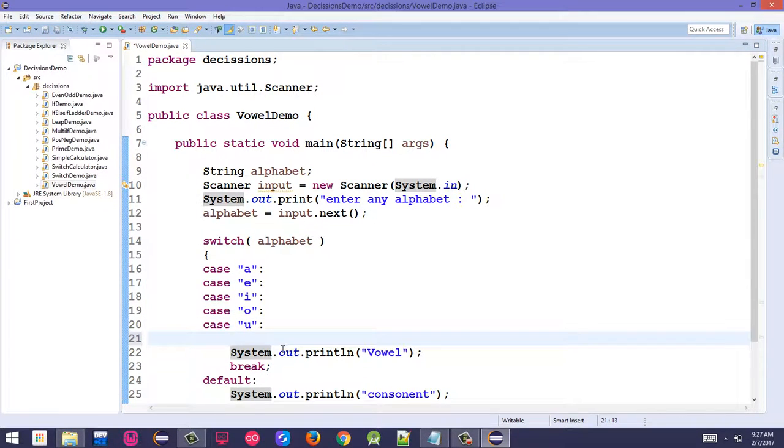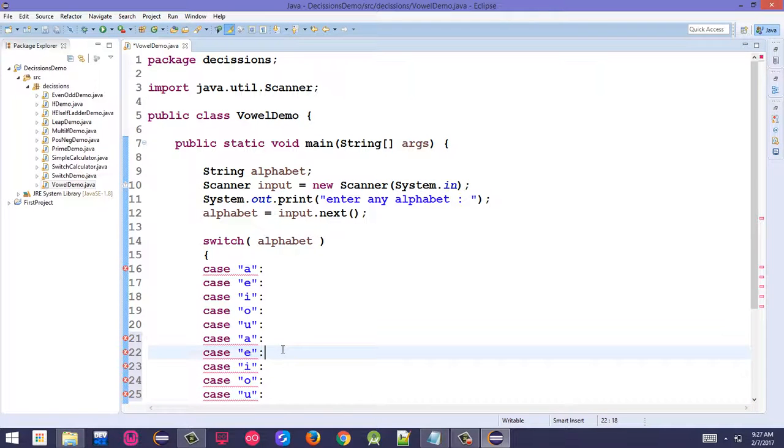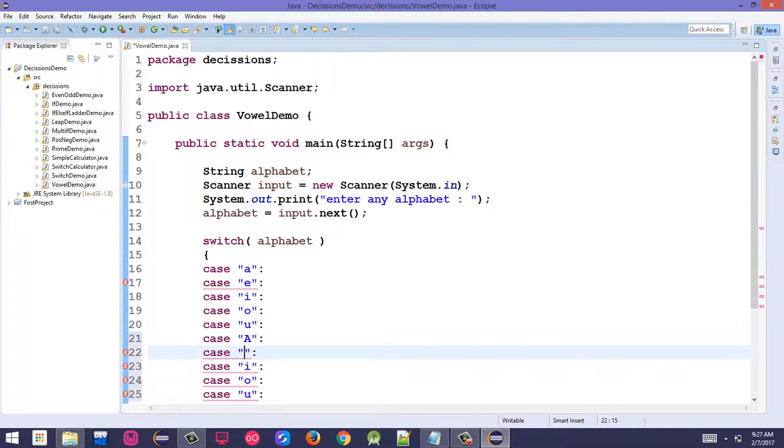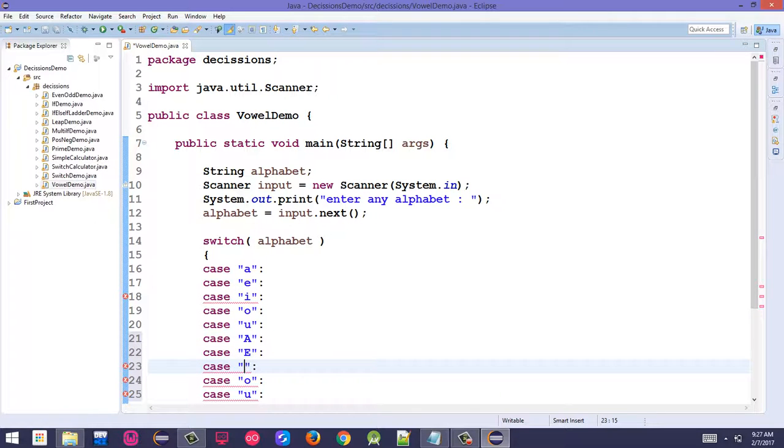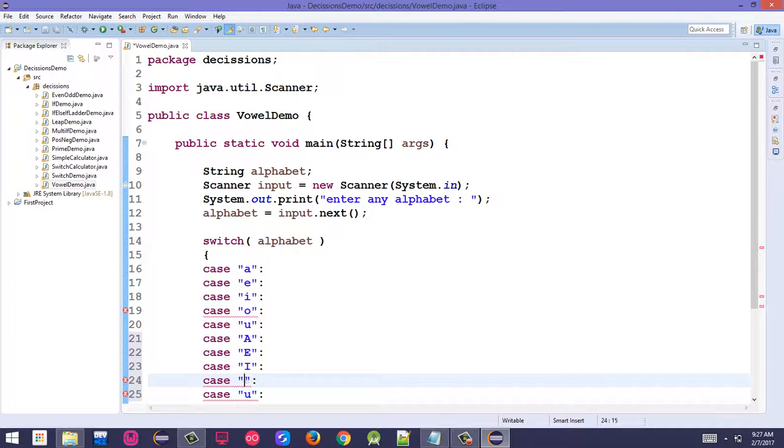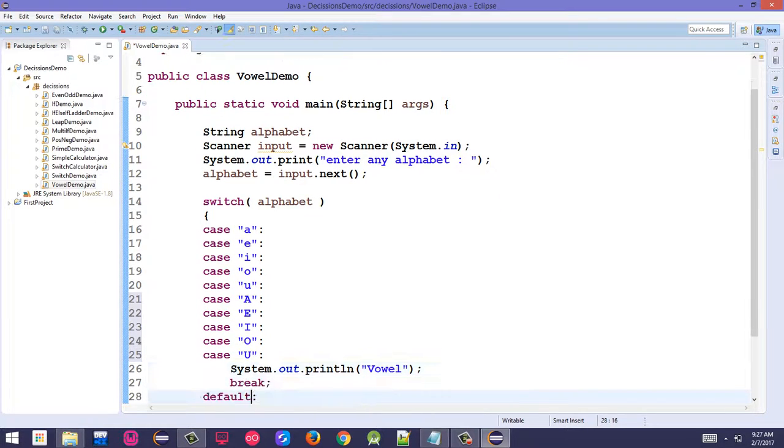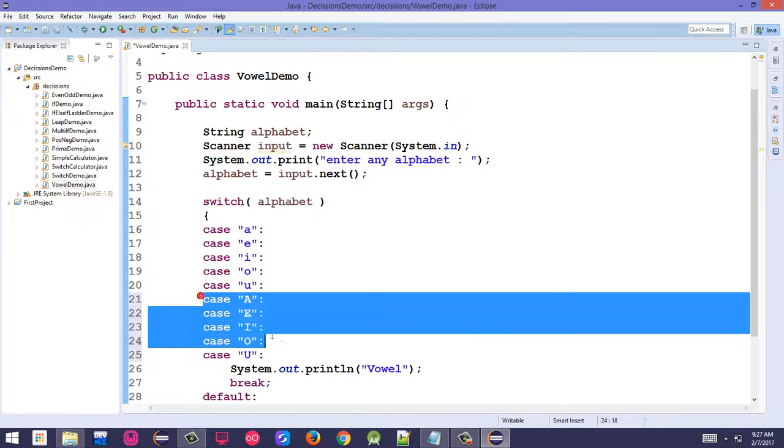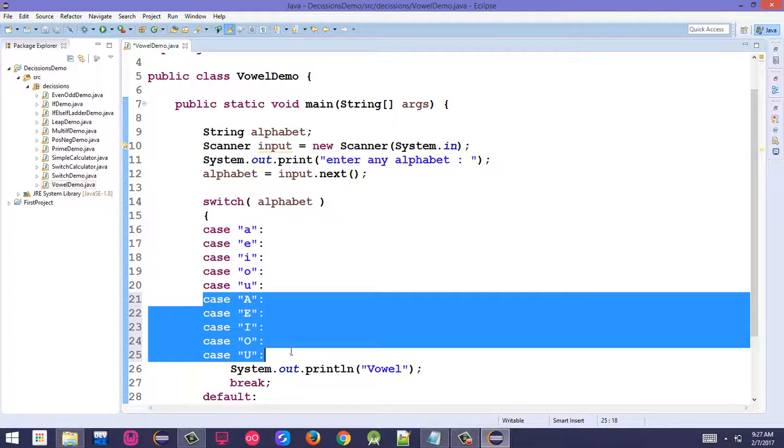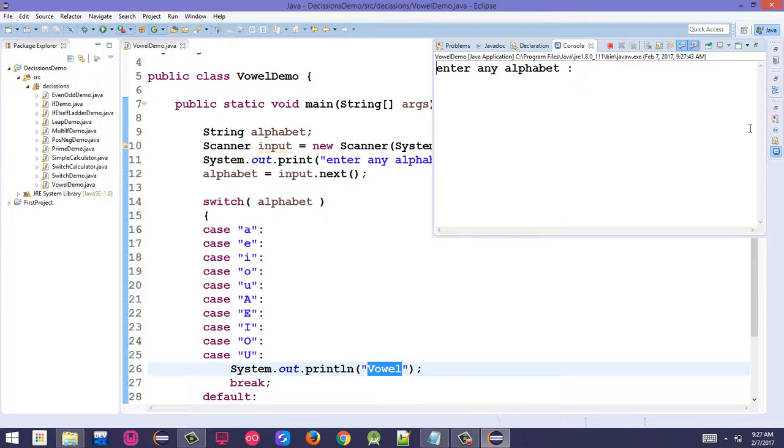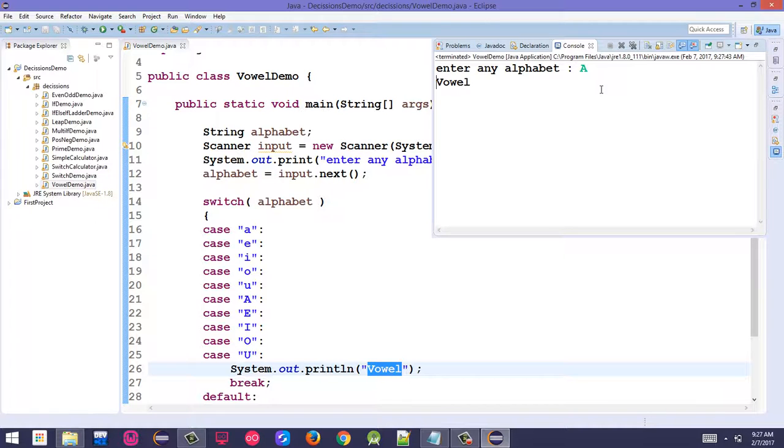We need to add cases for capital letters: capital A, capital E, capital I, capital O, and capital U. Adding these cases will make it show vowel for uppercase vowels too.